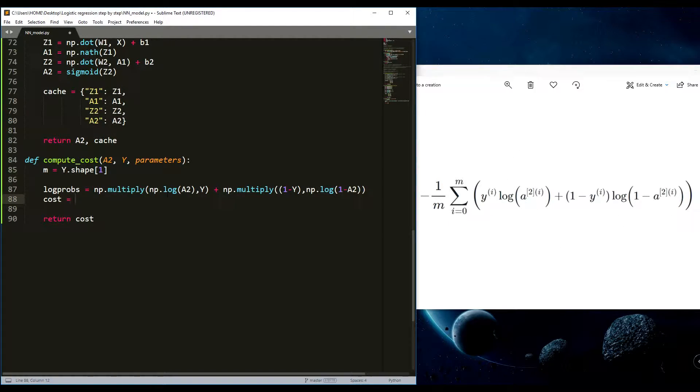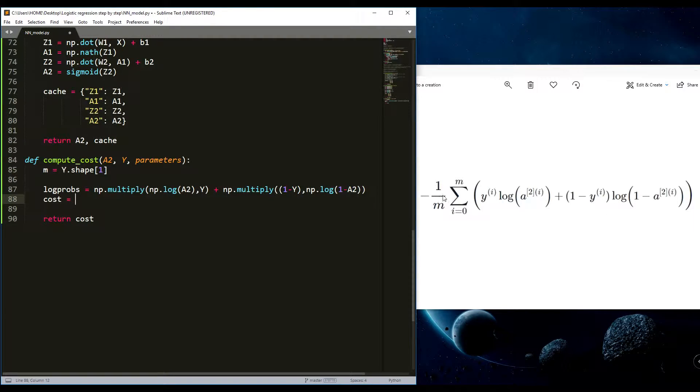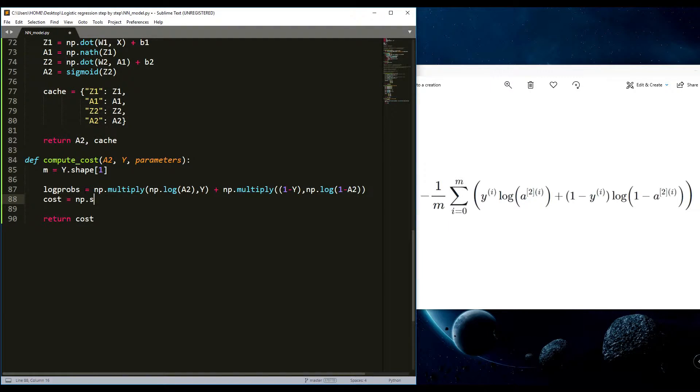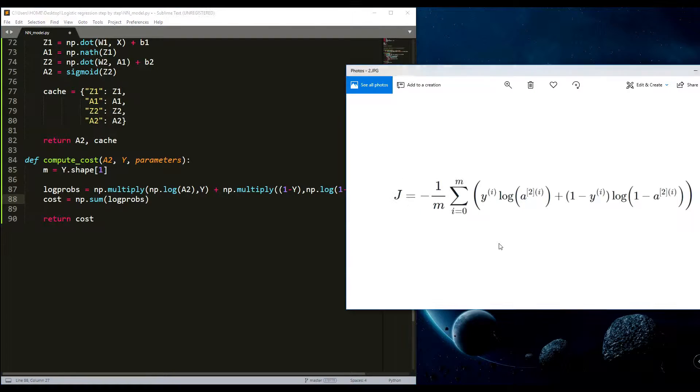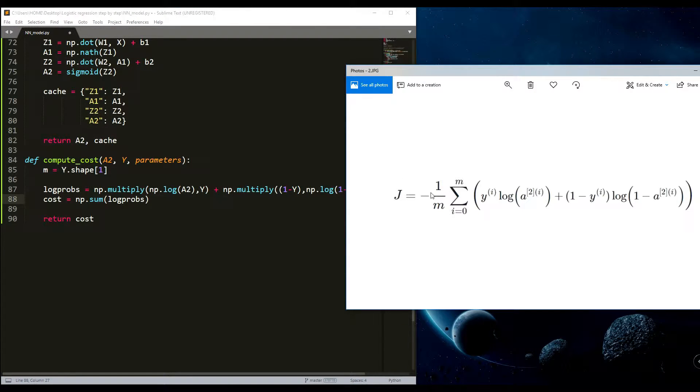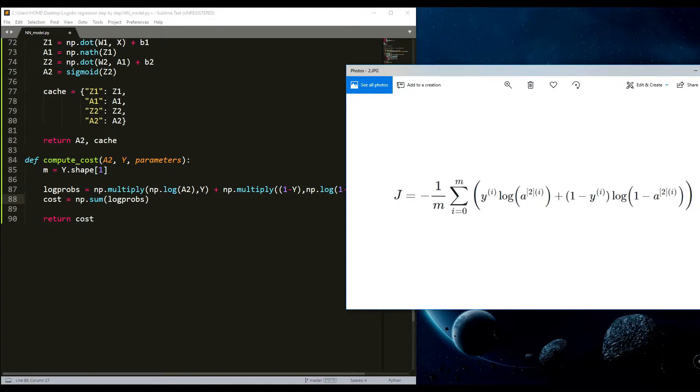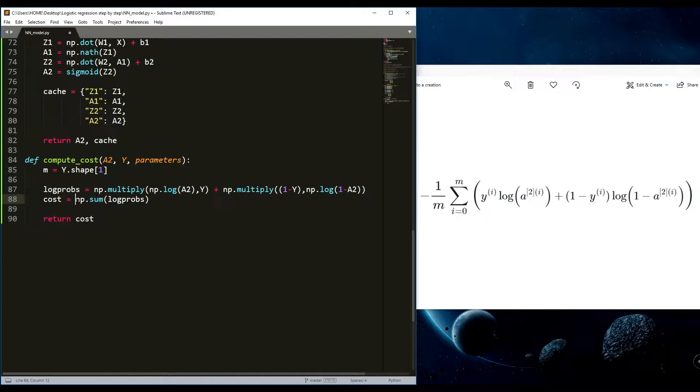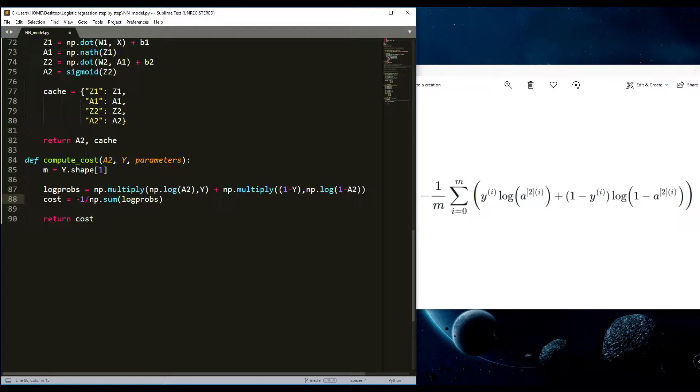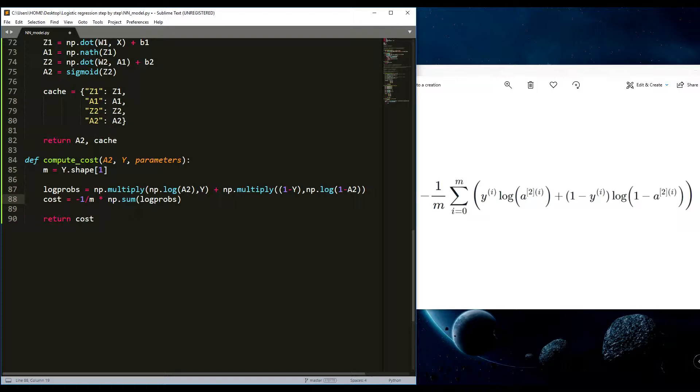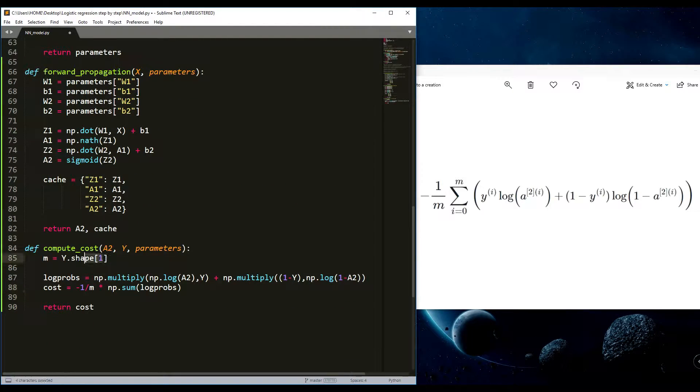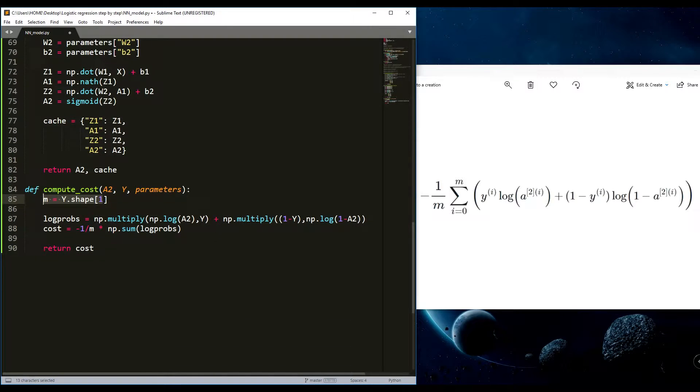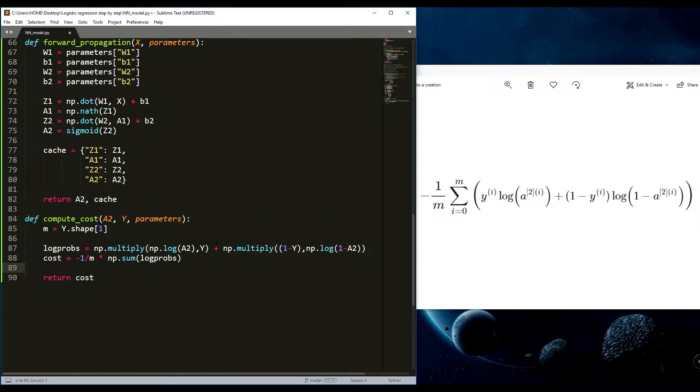Next we will write the cost calculation. Here is a sum sign. We just write numpy sum of something. Here will be our log props. Next there is minus one divided by m and multiplied by the whole sum of what is here. We just simply write minus one divided by m and this whole thing multiplied by this. This is number of examples m. That's it.